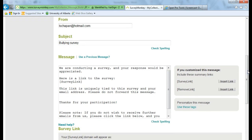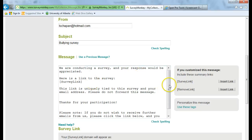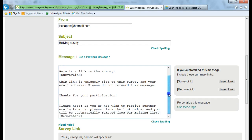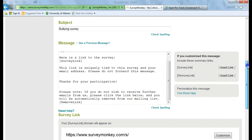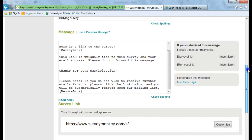We are conducting a survey and your response would be appreciated. Okay. And then the link is inserted there. And then there's an option for them to be removed from my email list next time.